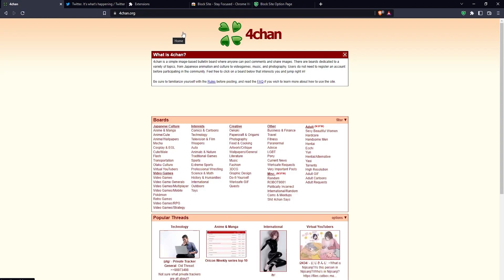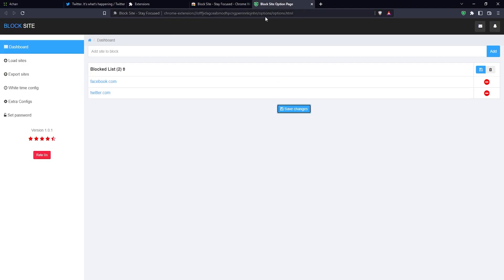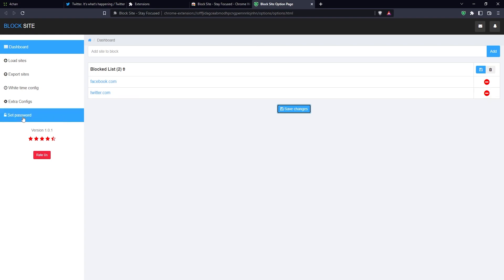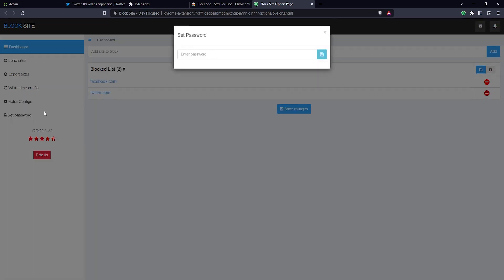But what if you don't want people to just be able to remove these sites? For example, if you have children using your computer or something like that, you may want a password to protect this extension. You do that by clicking here on set password on the left, then you type in a password.